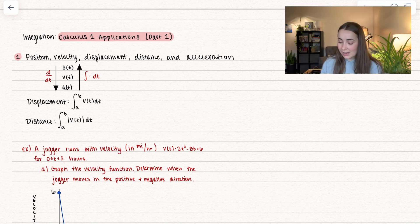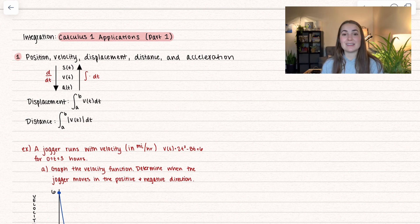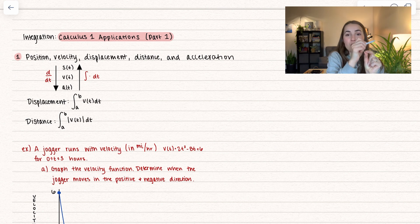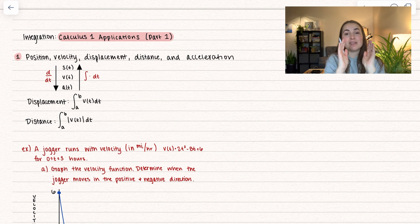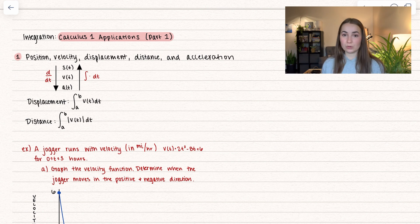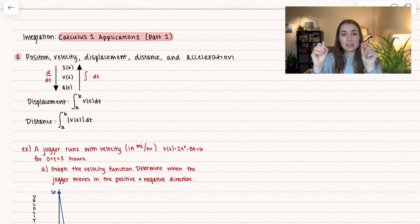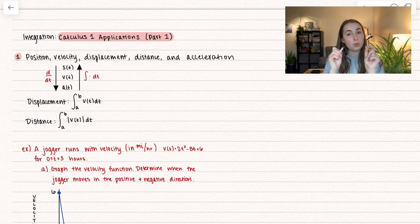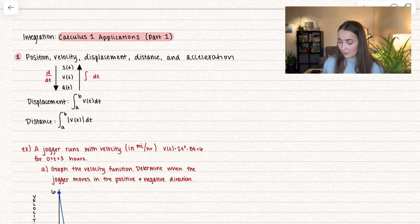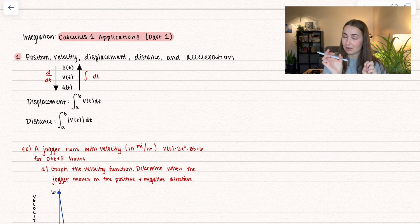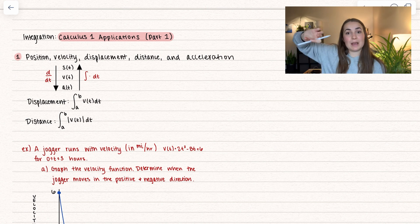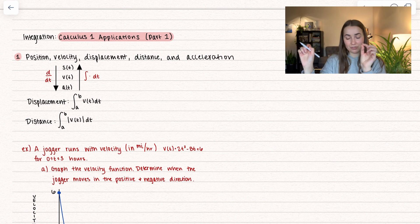Displacement is when we integrate between A and B of our velocity function. It represents the distance between the start and the finish. So if a runner runs out 10 miles and then runs back 2 miles, they have a displacement of 8 miles — that's between their start and finish. That is different from the total distance; if they run out 10 and back 2, they have a total distance of 12 miles. That's when we have to take the absolute value, because moving backwards represents a negative area, and taking the absolute value makes it positive so we can add it on for total distance.